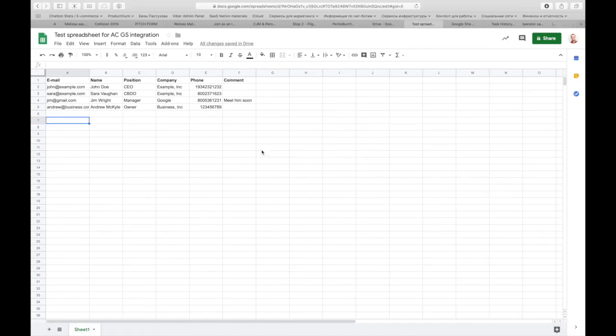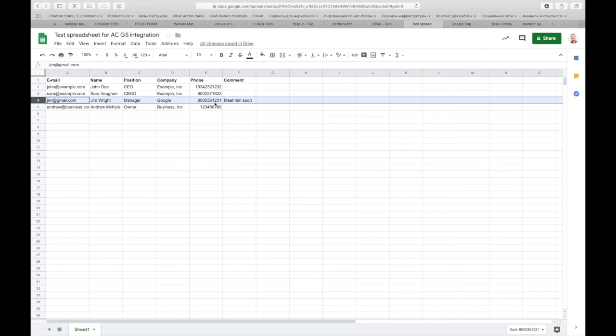If I check my Google sheet, I can see that the values are from the row number 4. Jim Wright, manager at Google, phone number, and comment, meet him soon.